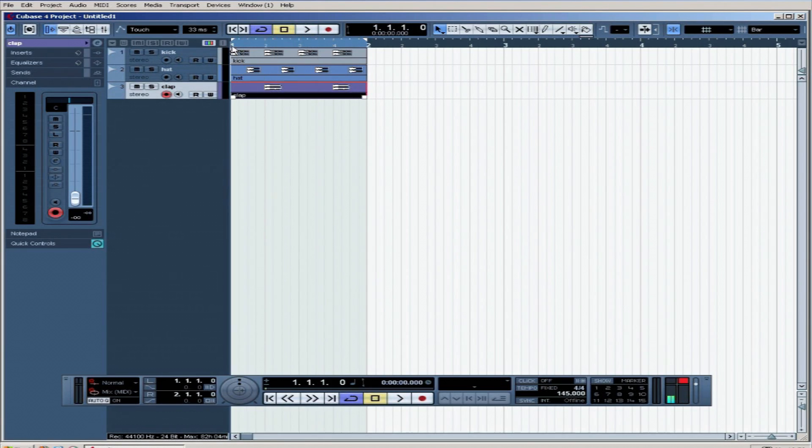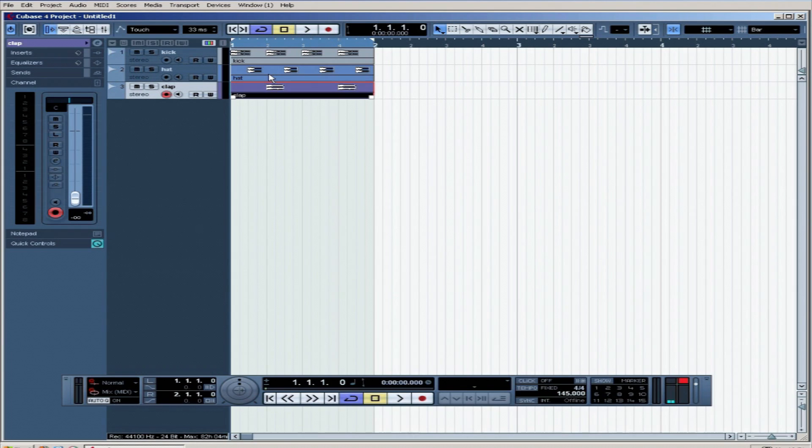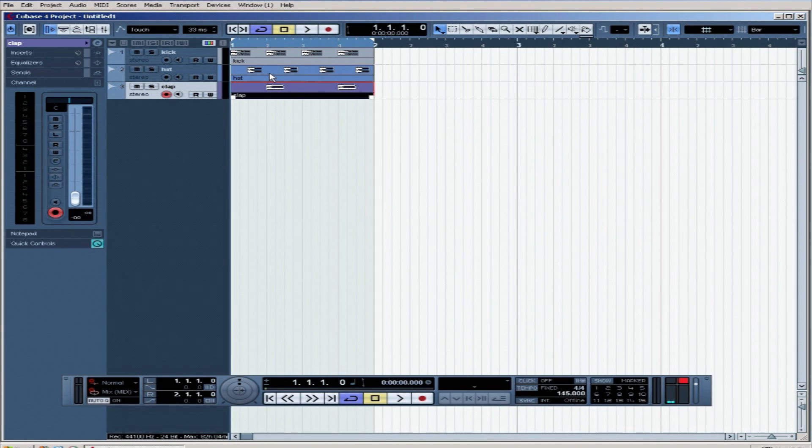Now you can start the play bar off by dragging it to the first point or you can use these shortcuts down on your keypad assuming you're using a PC with some sort of number pad on it. One takes the play bar to the left hand locator. Two jumps it to the right hand locator. So that's pretty handy. And I'm using enter on that number pad to start the track or you could press space.